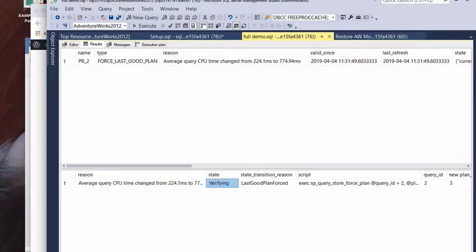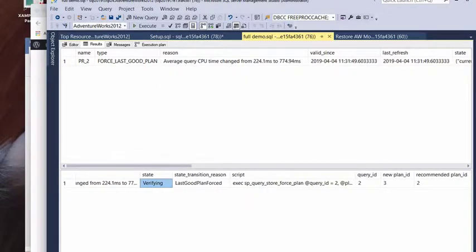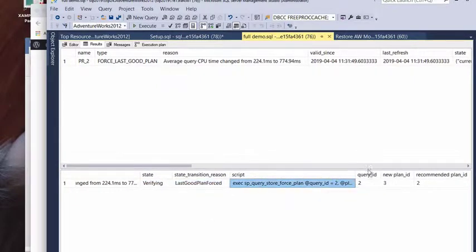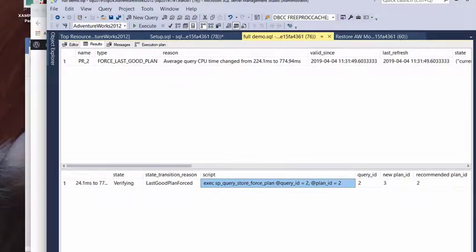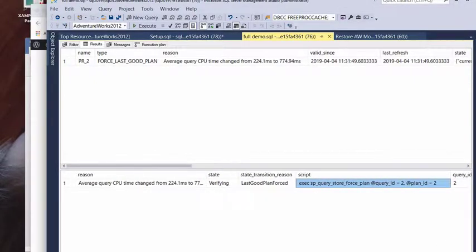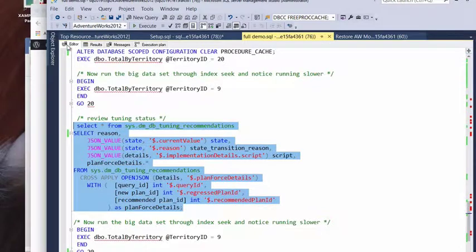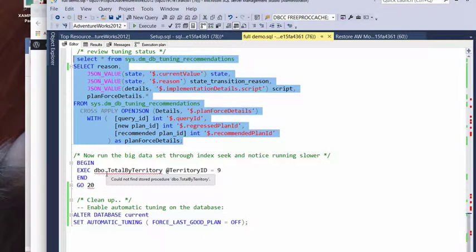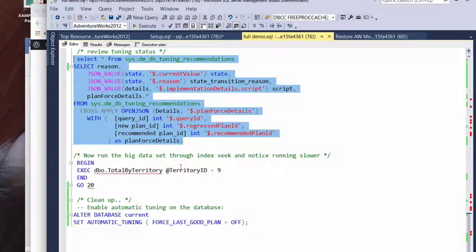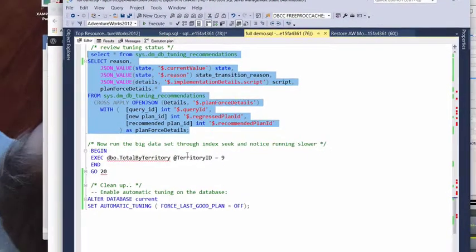So, the state that we were in at the time that this is running. You know, our last good plan was forced. The code that was run to force it.